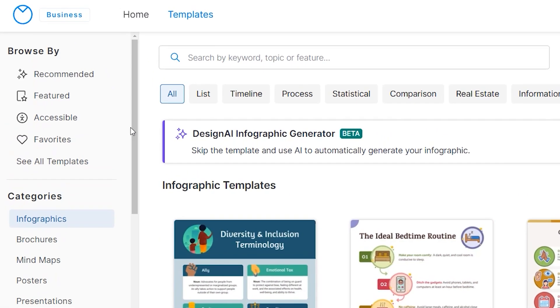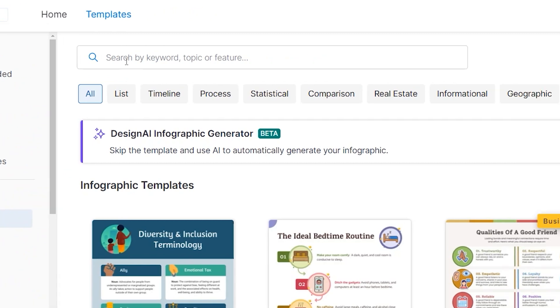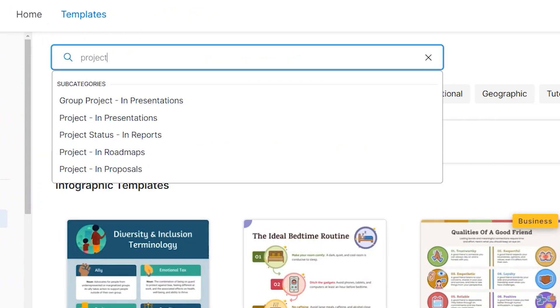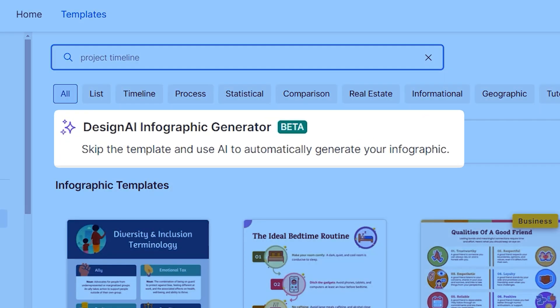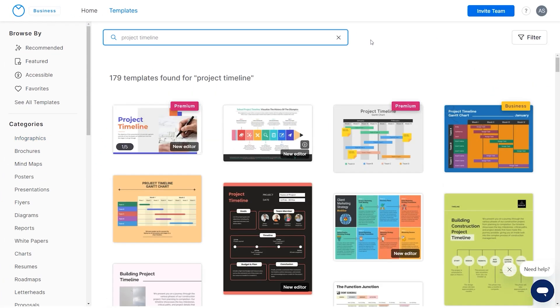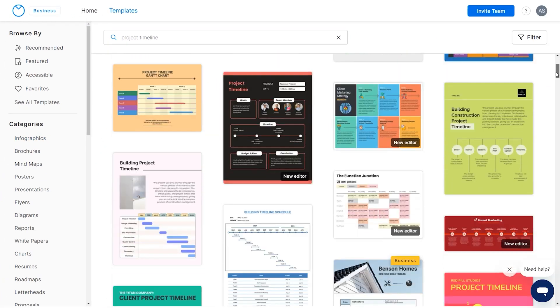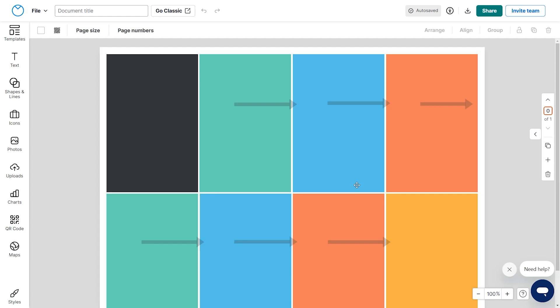You can browse through recommended templates, featured templates, or you can even search for something specific. You've also got Design AI Infographic Generator. More on this later. Once you find the right template, just click Create to start editing.